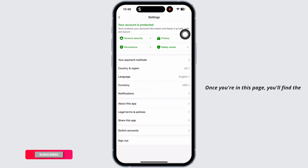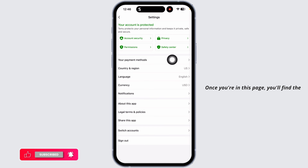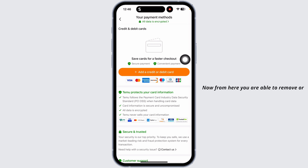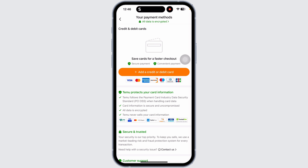Click on the settings icon. Once you're in this page, you'll find the option of 'Payment Methods' — click on that. From here you are able to remove or add a card for your Temu account.